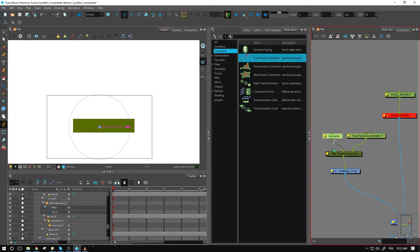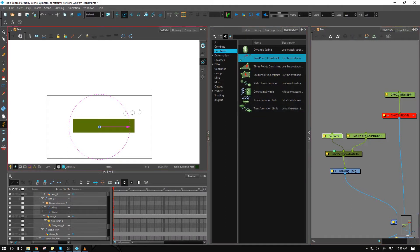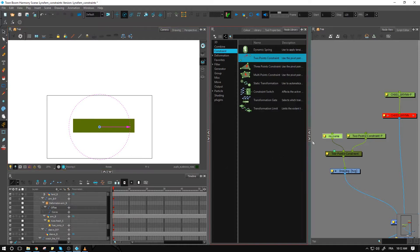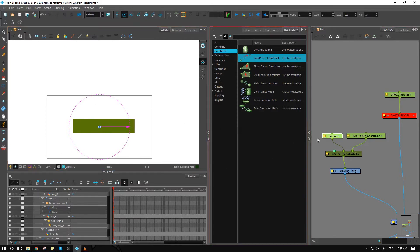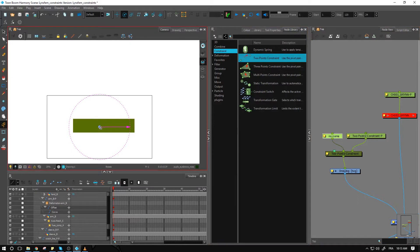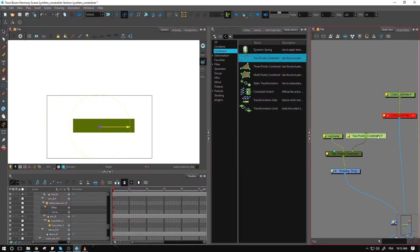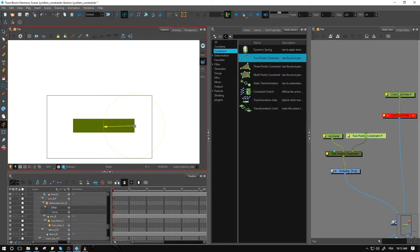These pegs, the only information that's going to be taken into account for the two-point constraint is going to be the pivot information. So that's the first thing you need to set up once you create your two-point constraints. I'll click on the first one, set it over here, click on the right one, set it over here.